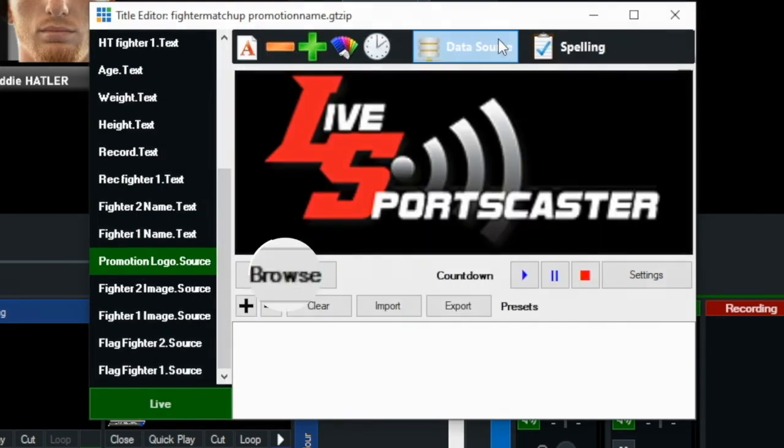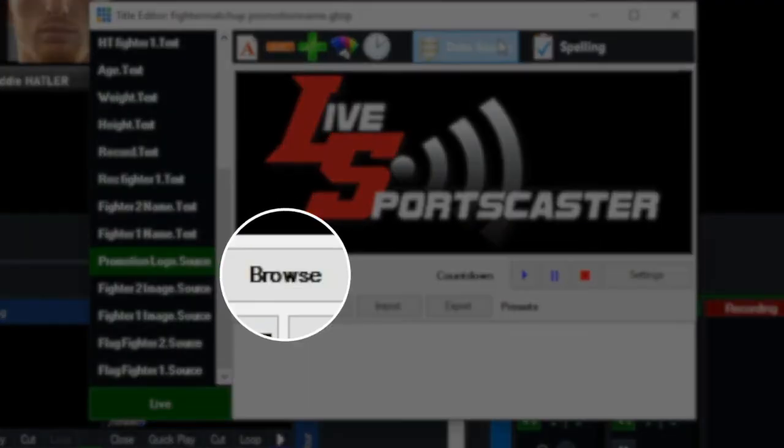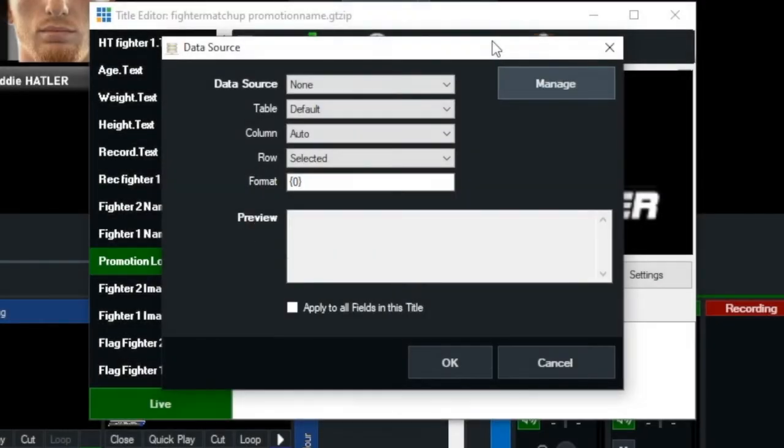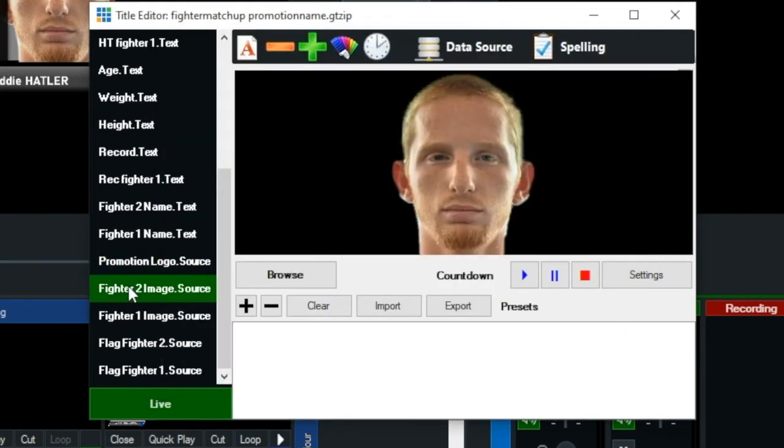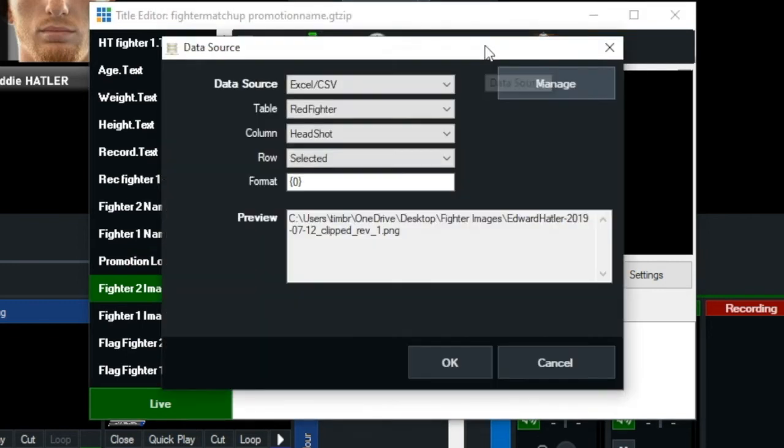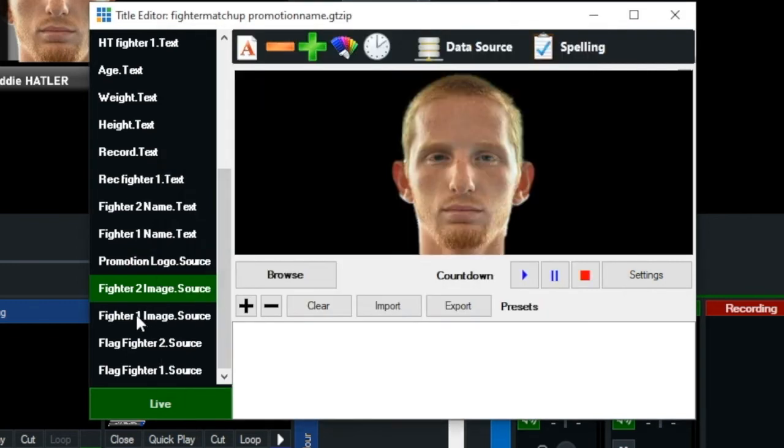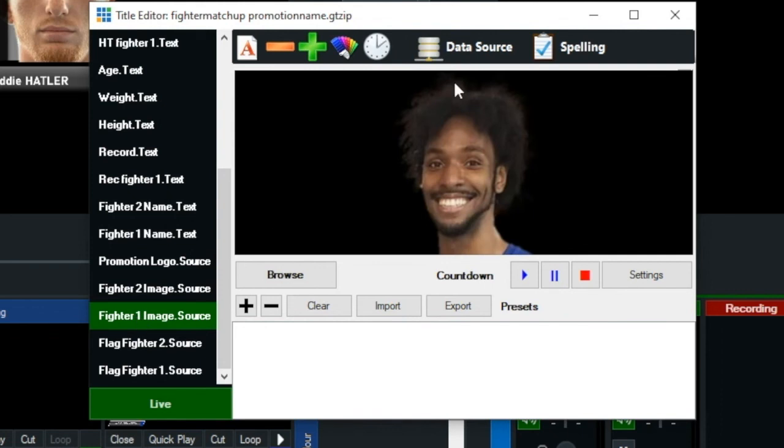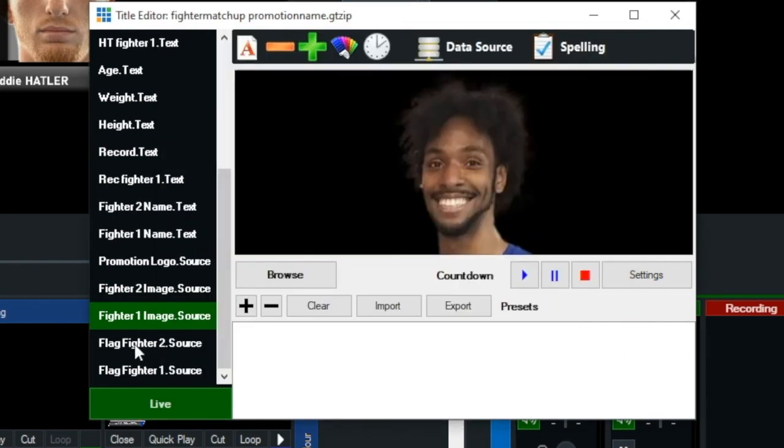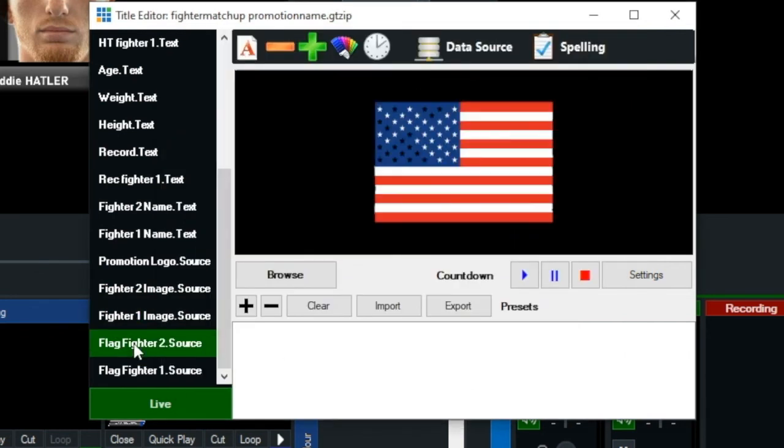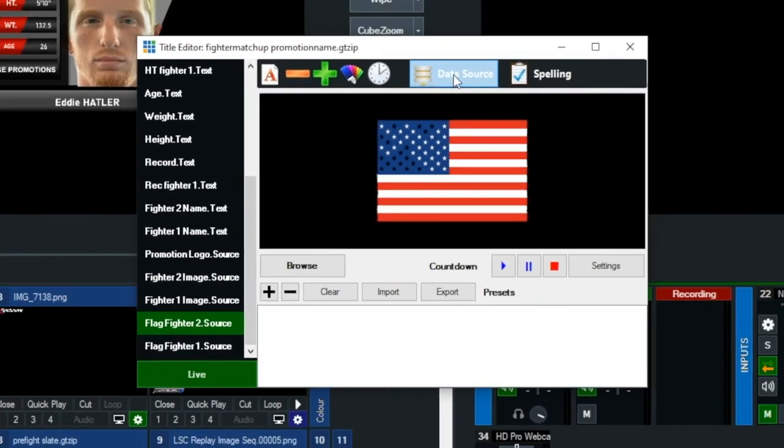The promotional logo, I would have brought that in through the browse key there. Fighter 2 image, that is from the spreadsheet. Fighter 1. And then the flag of both of the fighters. And that is all brought in through the data source spreadsheet.